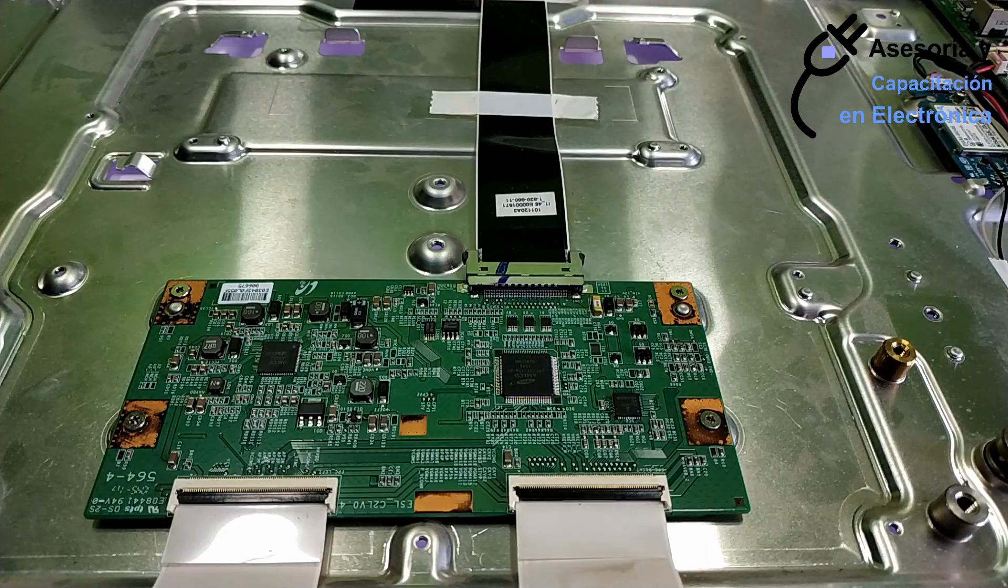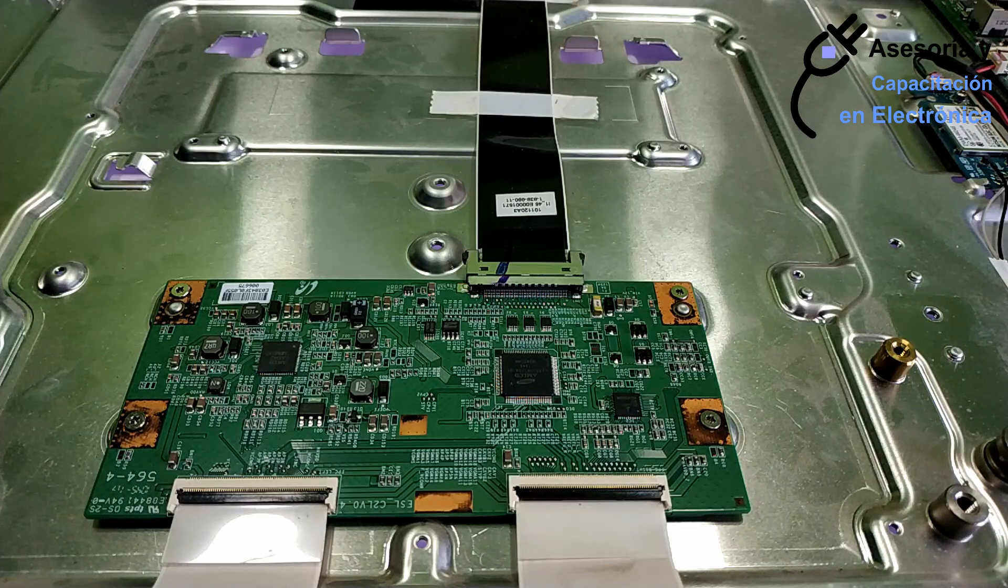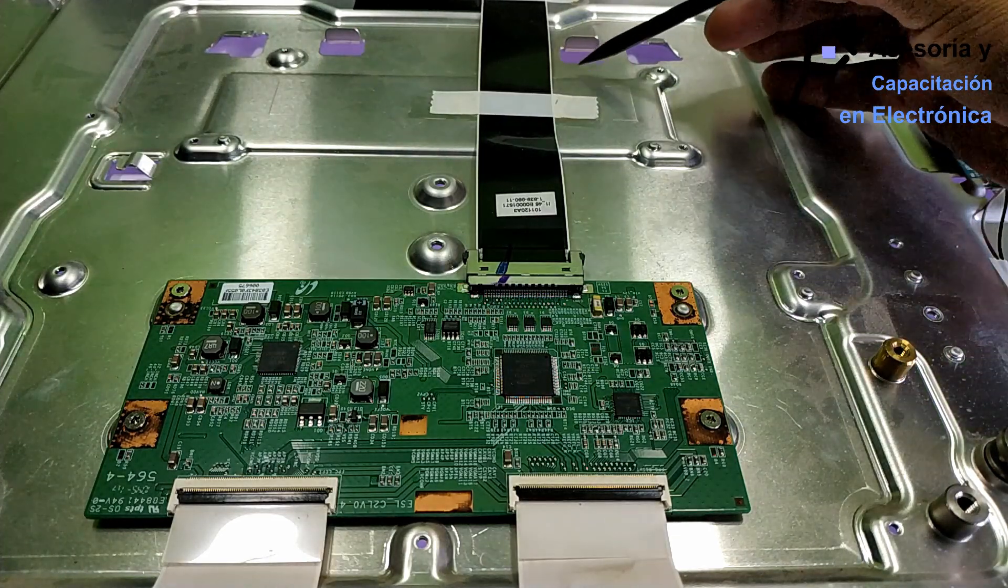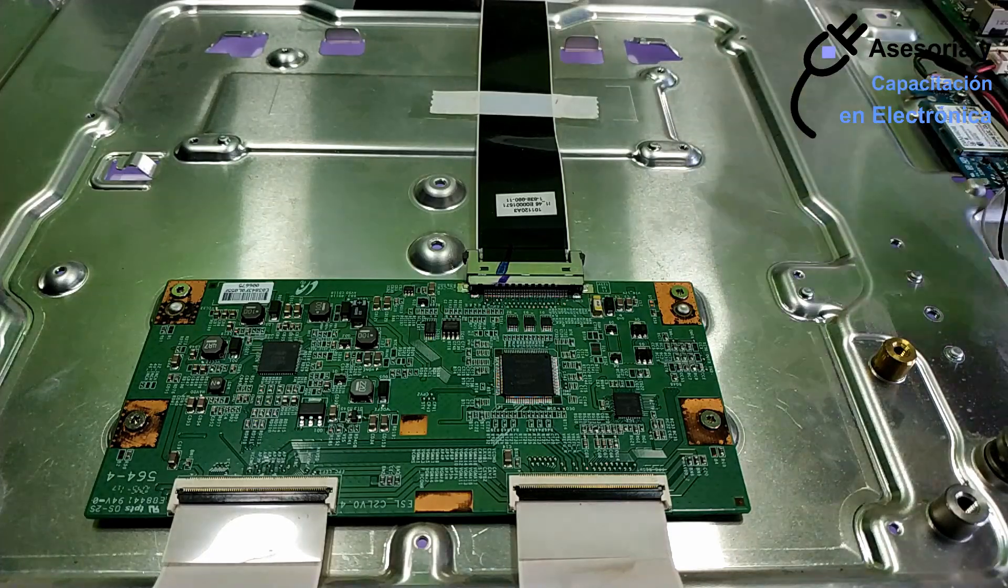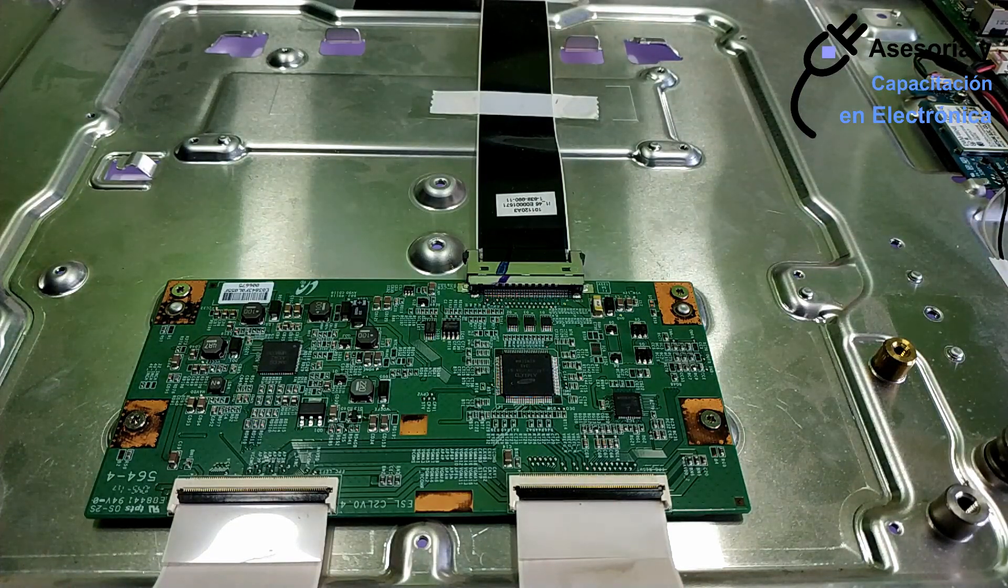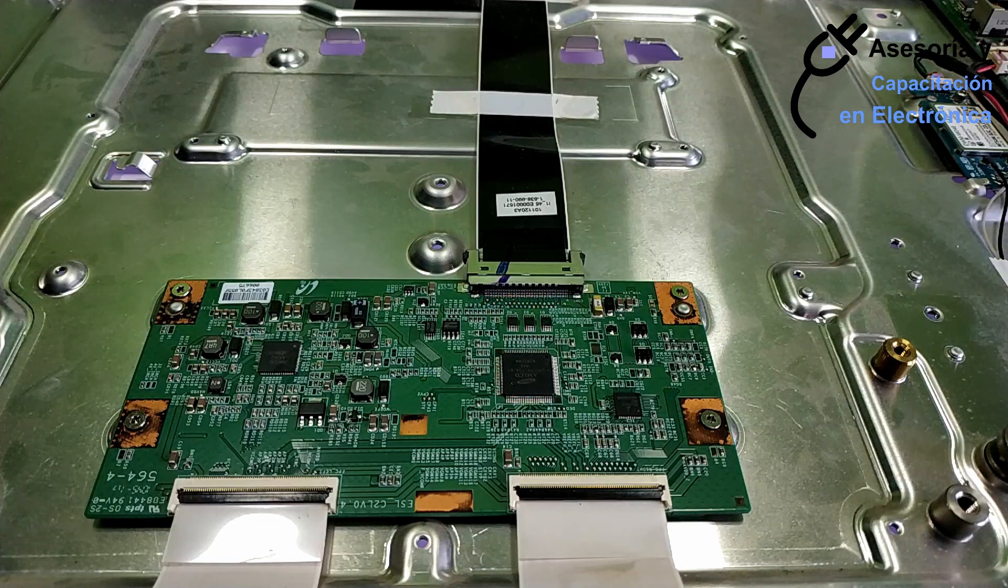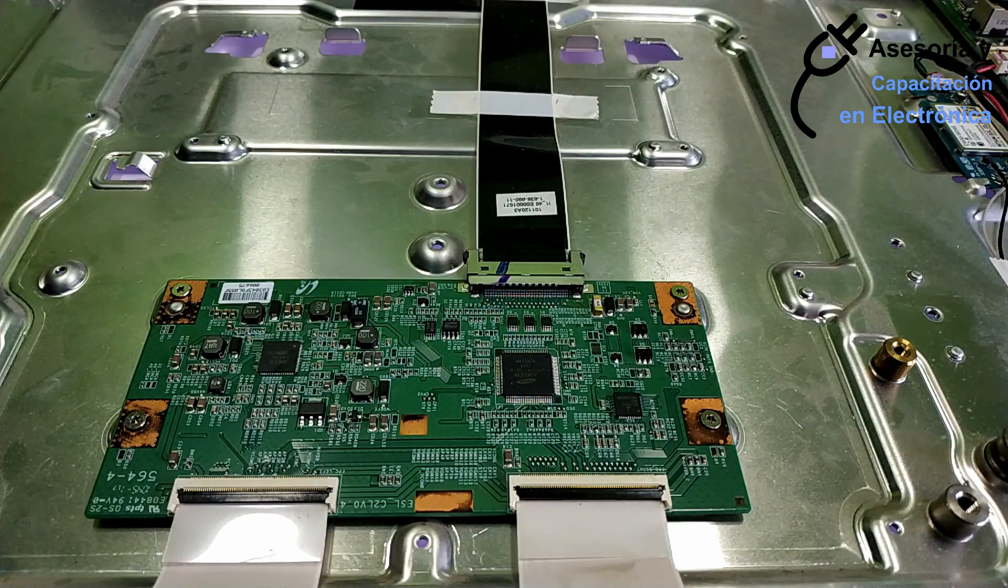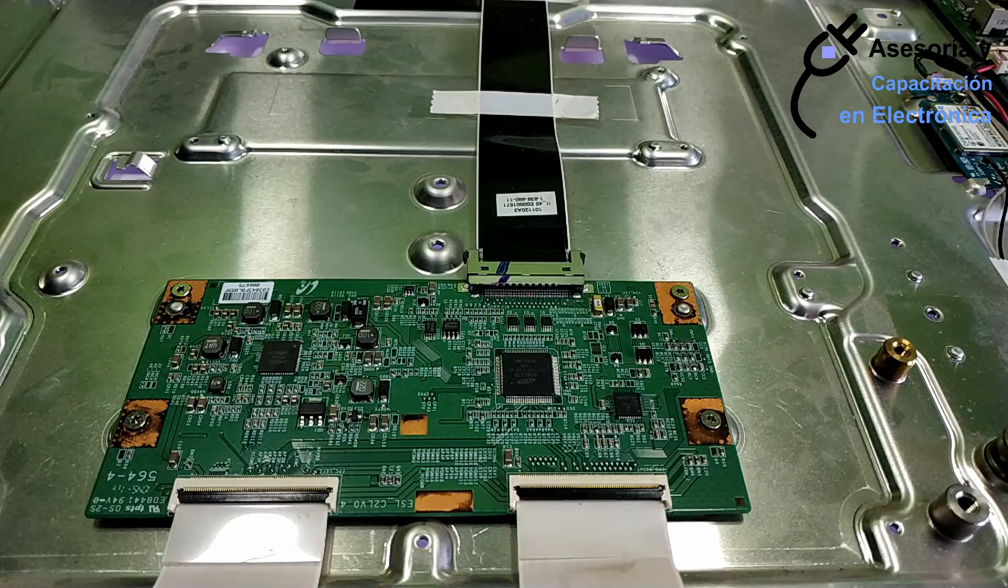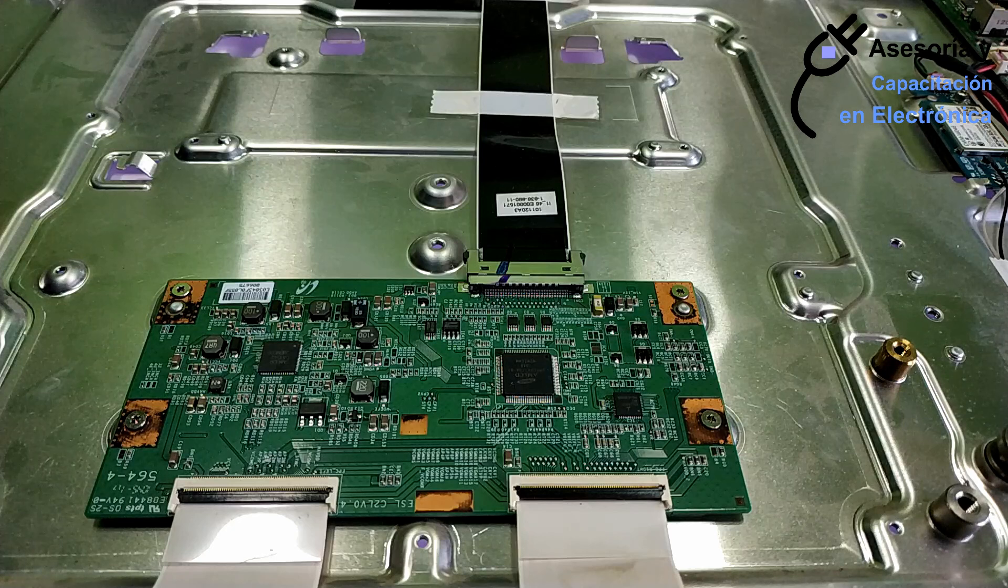We are going to test this TCON card. As you can see, it is turned on. We are going to hear a little audio. We are going to increase the volume. This is the audio that we have from the channel that is tuned.